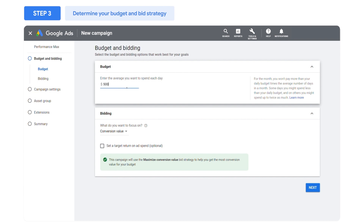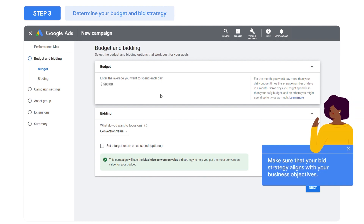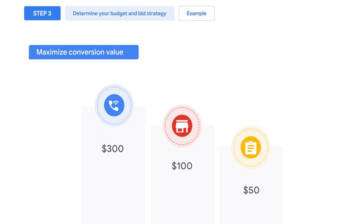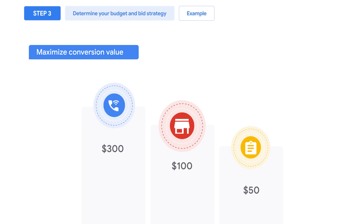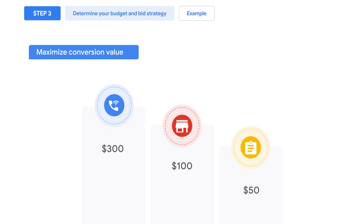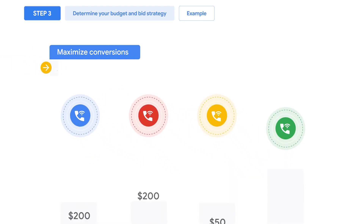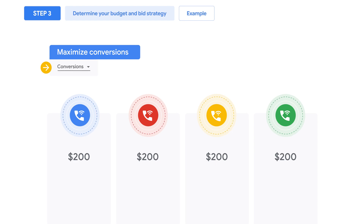Select a budget and bid strategy for your campaign. Make sure that your bid strategy also aligns with your business objectives. For example, if you are focused on maximizing conversion value and different types of conversions generate different values for your business, choose Conversion Value. If you are focused on maximizing conversions, choose Conversions from the drop-down menu. This is a good bid strategy to use if all conversions are worth the same to your business.